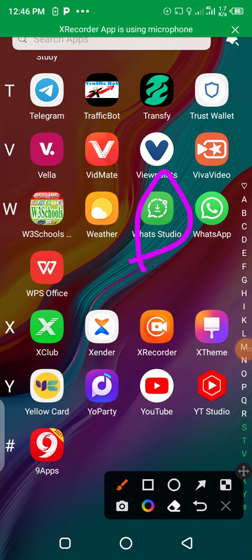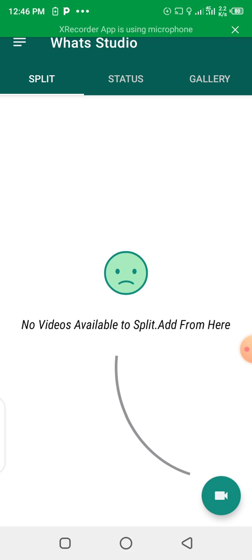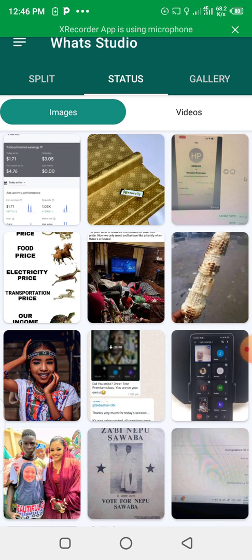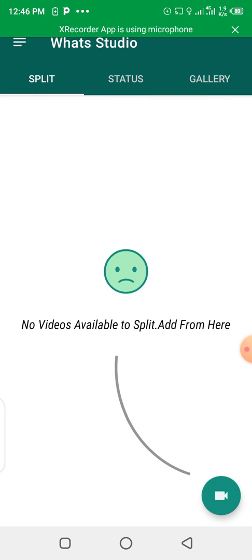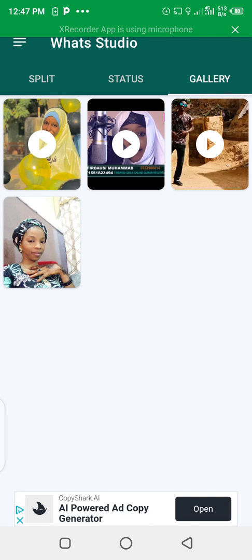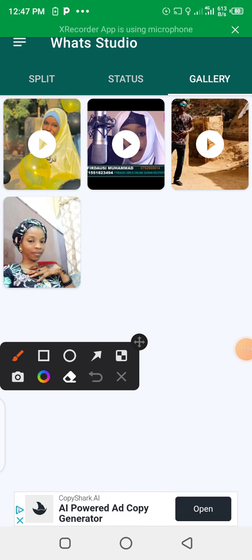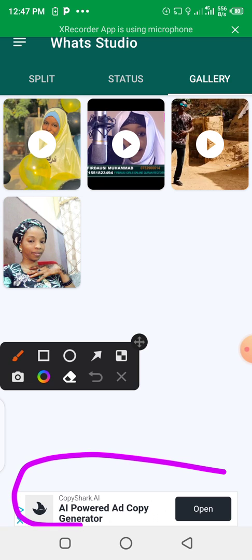Click on the app — WhatsApp Status Studio. The app is now loading. You can see at the bottom the app has placed the banner ads and you earn money with it.